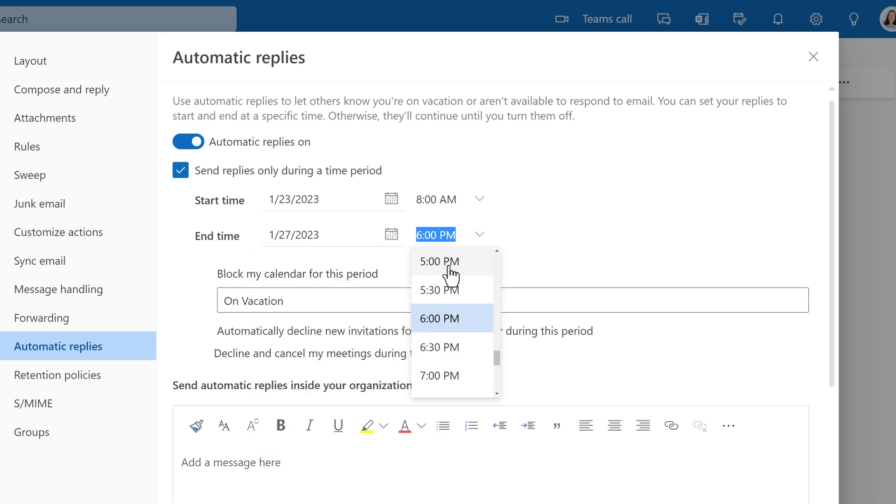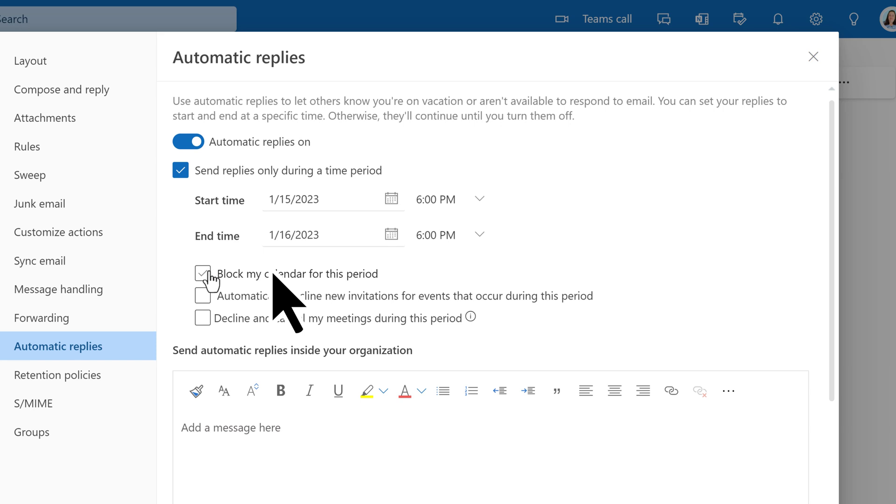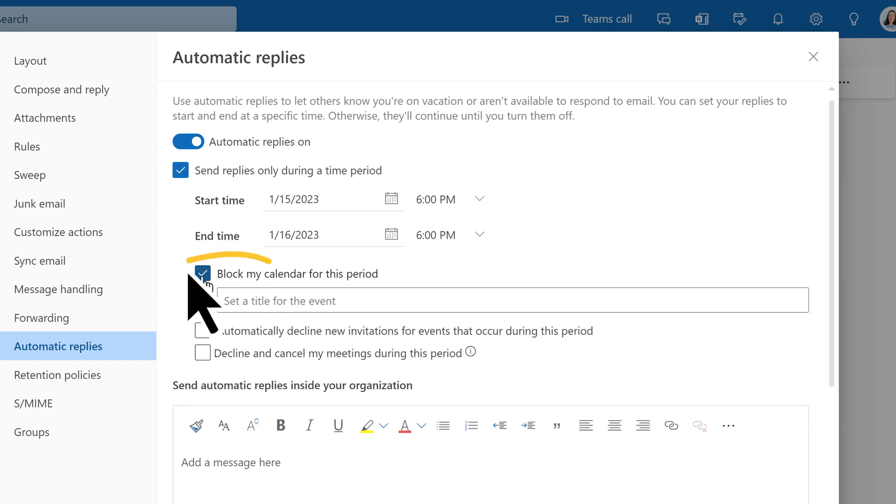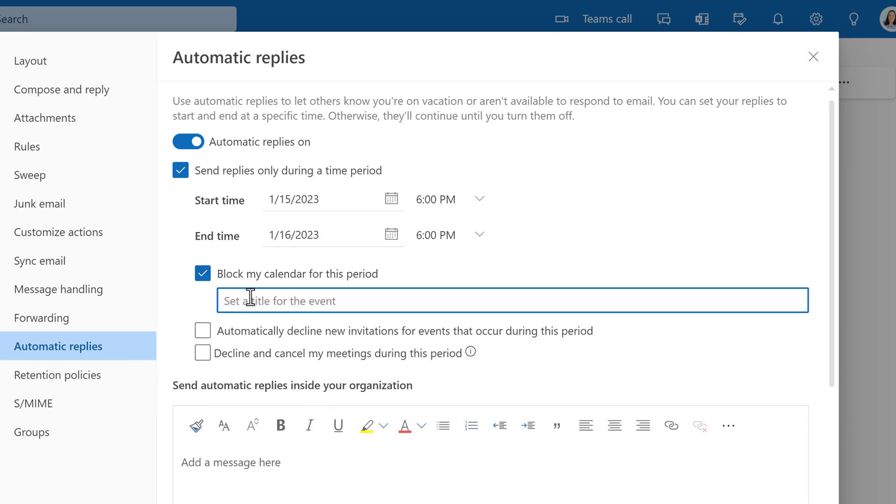When you set up replies using Outlook on the web, you have these three options to control what happens with your calendar. The first one is to block your calendar for the specified period.